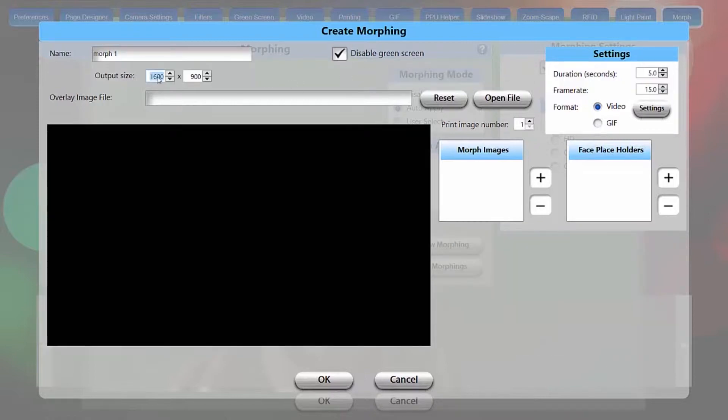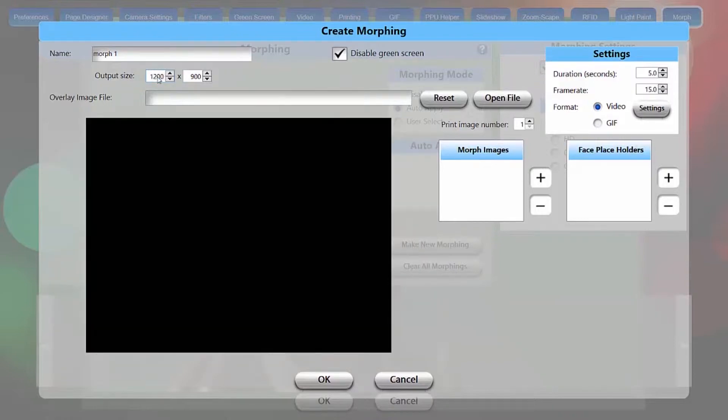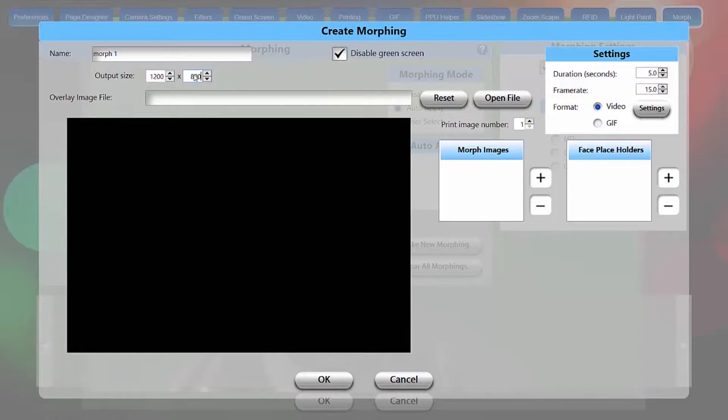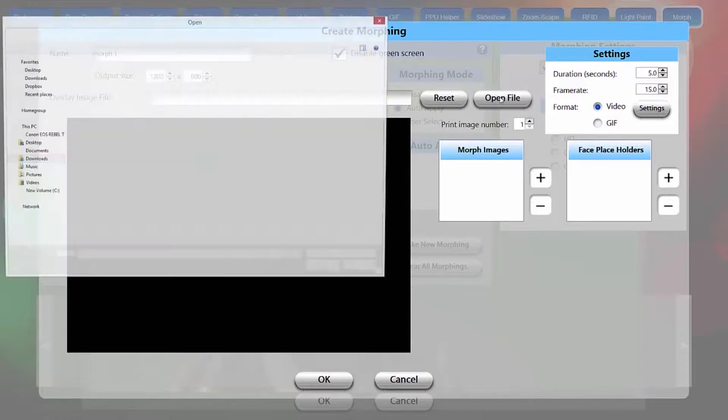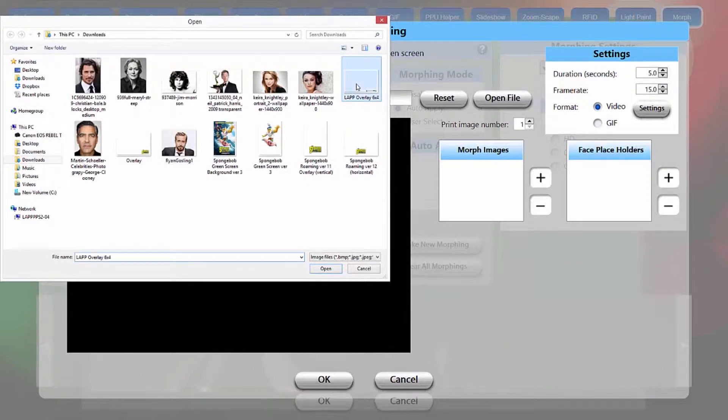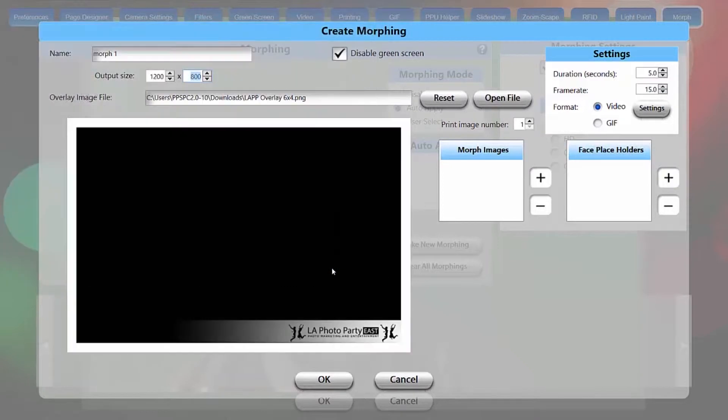Now output size, I'm going to put 1200 by 800, so that's going to be a 4 by 6 output. You can do any aspect ratio you want, but generally it'll be a 4 by 6. Overlay image file. I'm going to go ahead and load an overlay. I'm just using the LAPP overlay. Looks good.